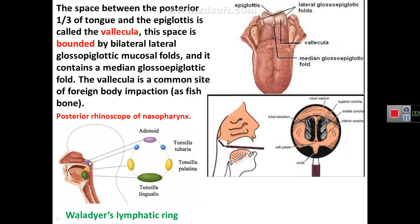Another important clinical point is that the adenoid (pharyngeal tonsil), plus the tubal tonsils (lymphoid tissue on the eustachian tube), plus the palatine tonsils, plus the lingual tonsils (lymphoid tissue in the posterior one-third of the tongue) — these four lymphoid aggregations on the right and left sides form a complete ring protecting the nasopharyngeal opening, called Waldeyer's ring of lymphatic tissue.